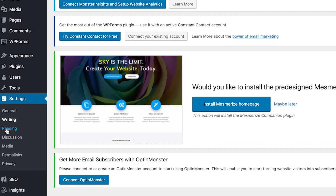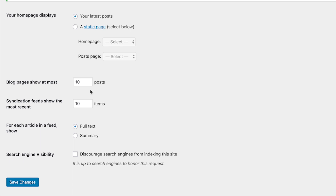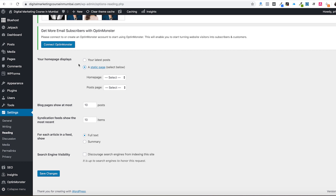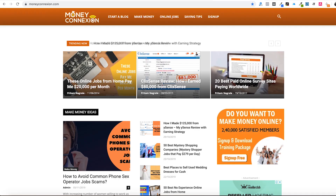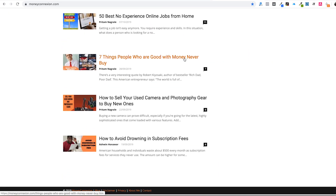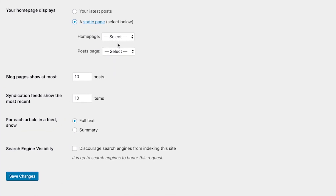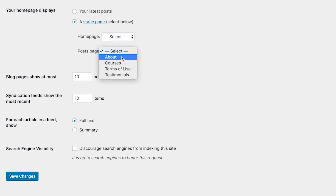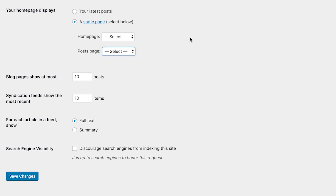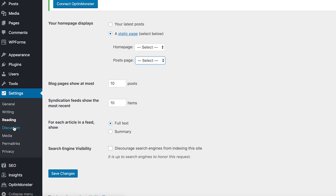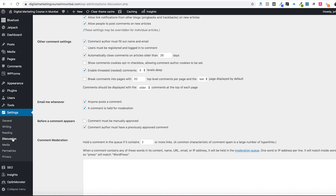In the Reading option, if you want to keep your blog on the front page, use the first option. But if you want a custom home page like many websites have, you can create two different pages - one as your home page and one as your blog/post page. Set the static page option accordingly, choose your home page and post page, then save changes.